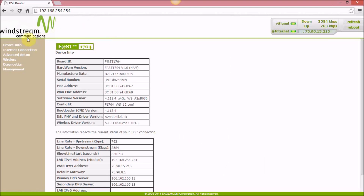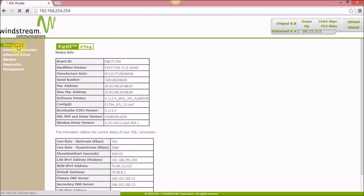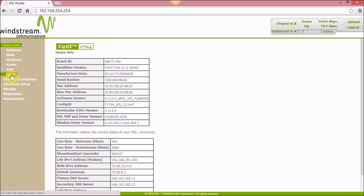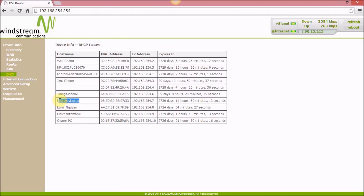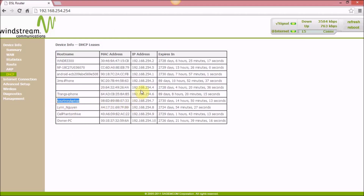First you want to go to Device Info and then DHCP. It opens a window that shows you all the devices connected to your router. Find yours in the list and look at the IP address — mine ends in 7, just like the default gateway except the last digits have changed.